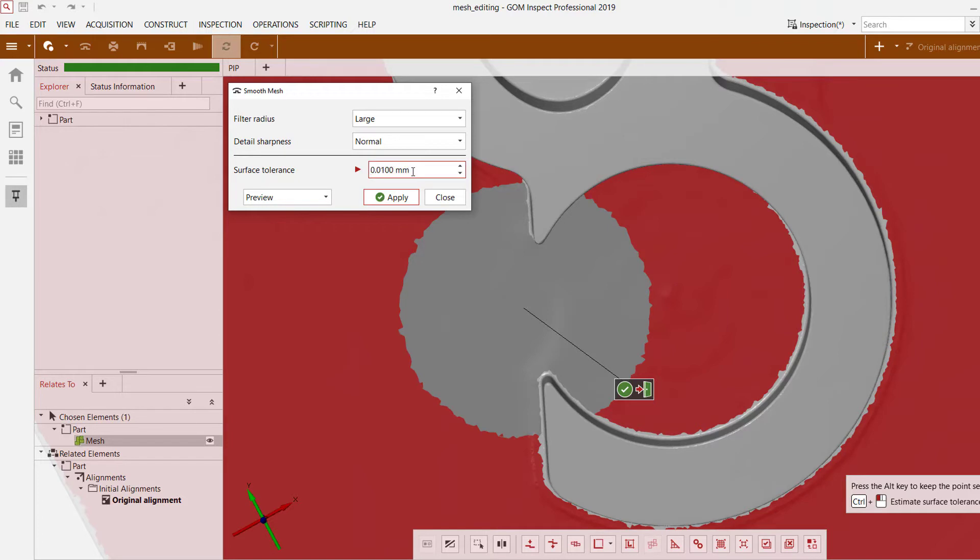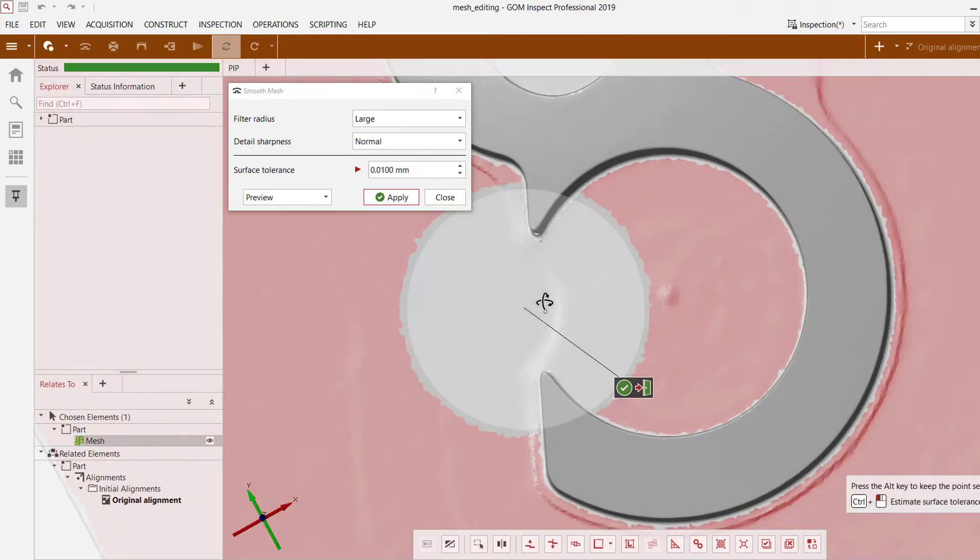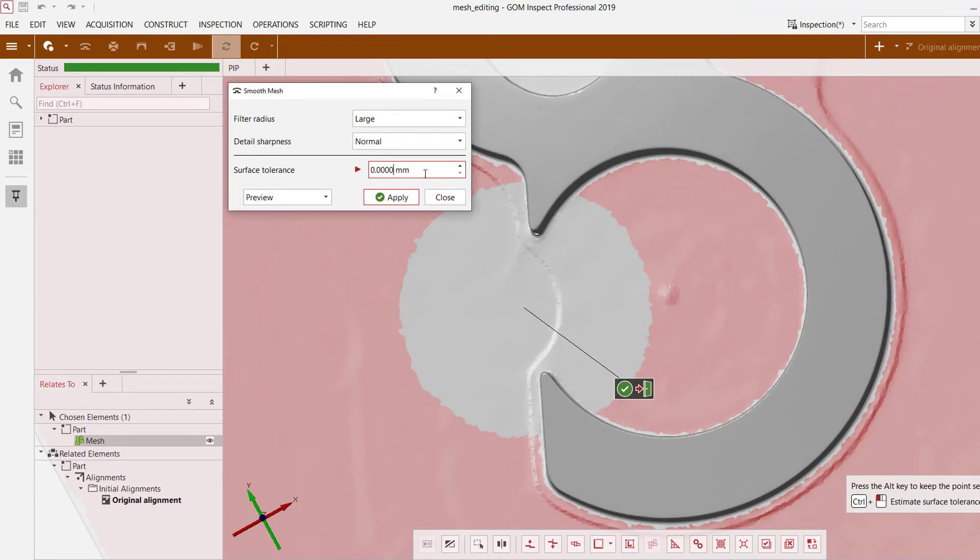However I lower this to let's say 0.01, the outline is still a little bit more pronounced. If I can turn it to zero, no change at all because I allowed zero deviations to occur.